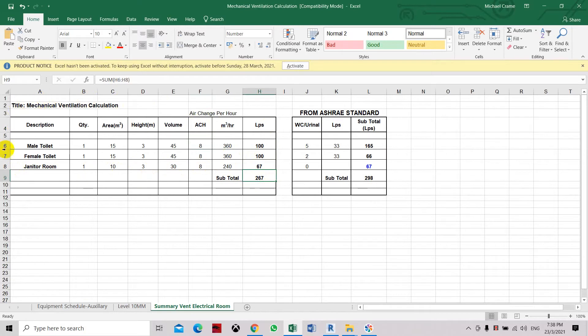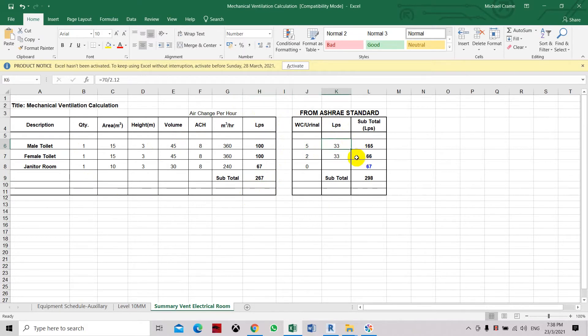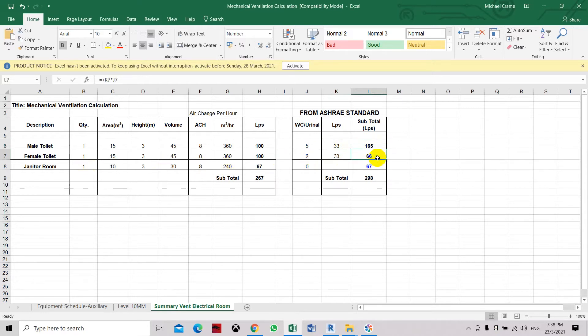Comparing the ventilation calculation method against the ASHRAE standard, in the male toilet we have 2 water closets and 3 urinals. So each unit of water closet and urinal is about 33 liters per second, or 70 CFM per unit. Here we multiply by 33 is 165.